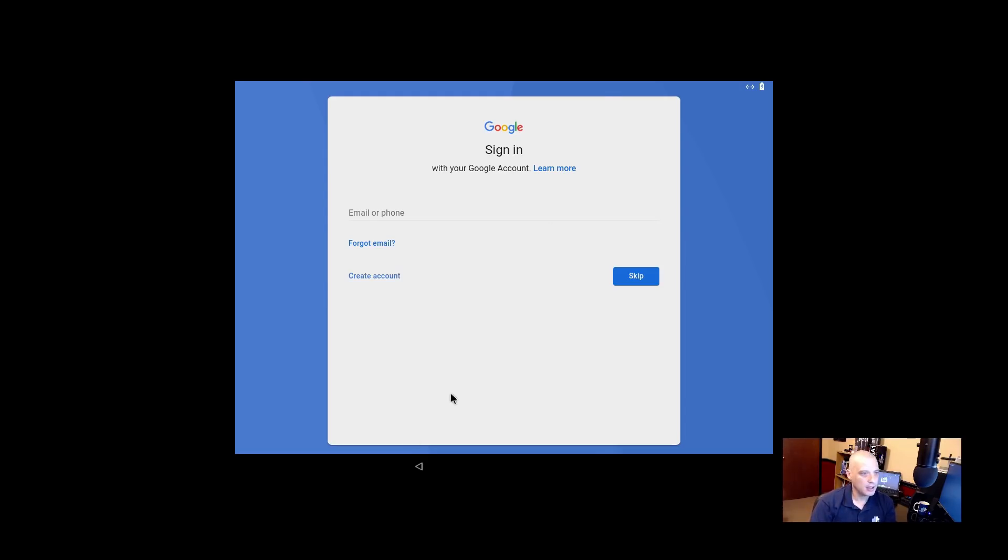Let's see, sign in with Google account. So I need to sign in, so let me pause the video for a second and I will try to log into my Google account.